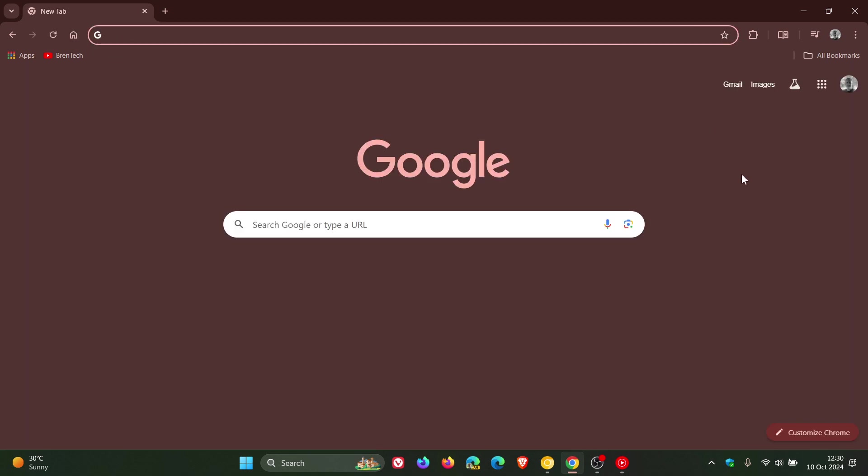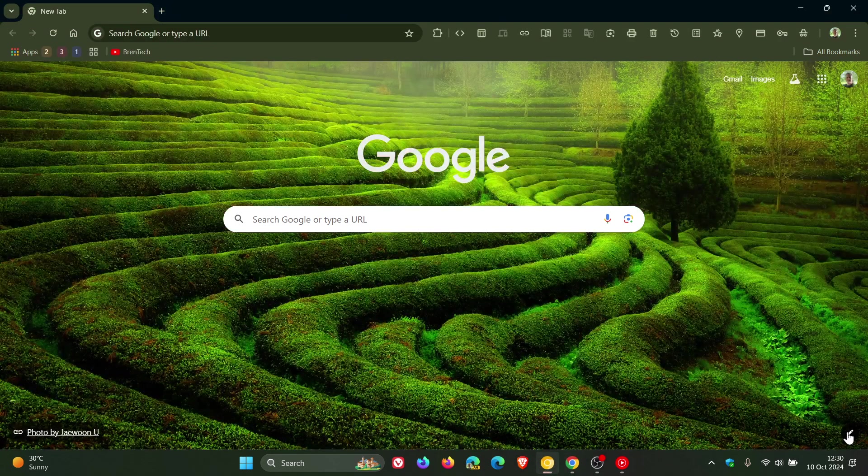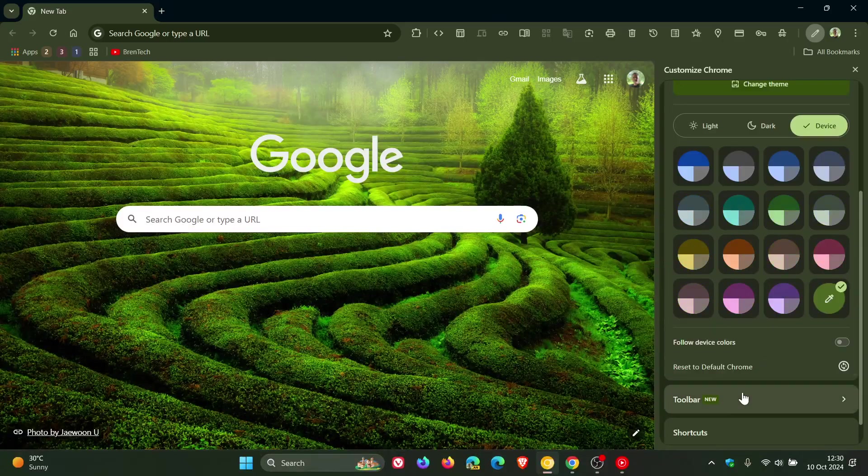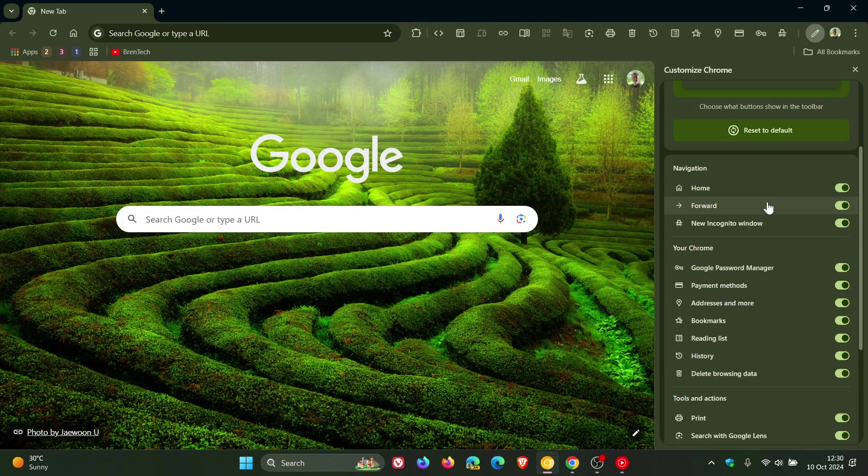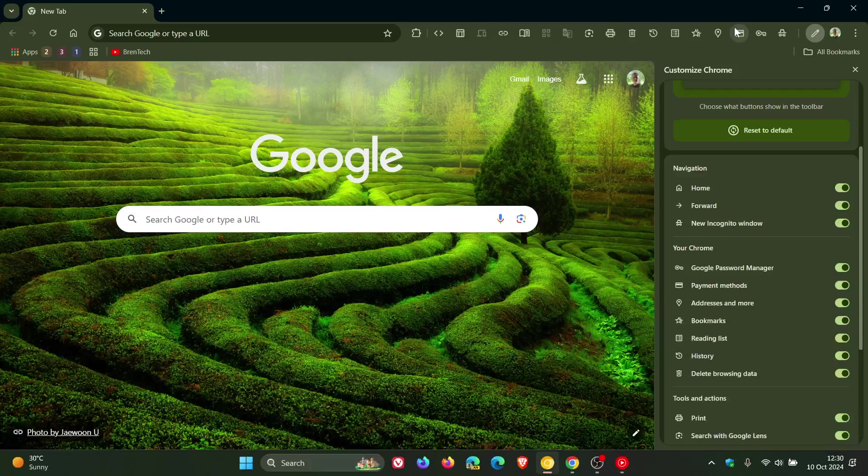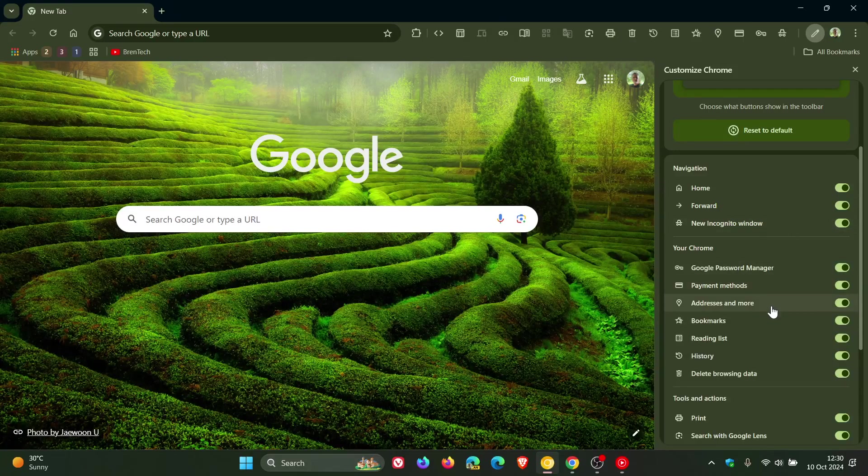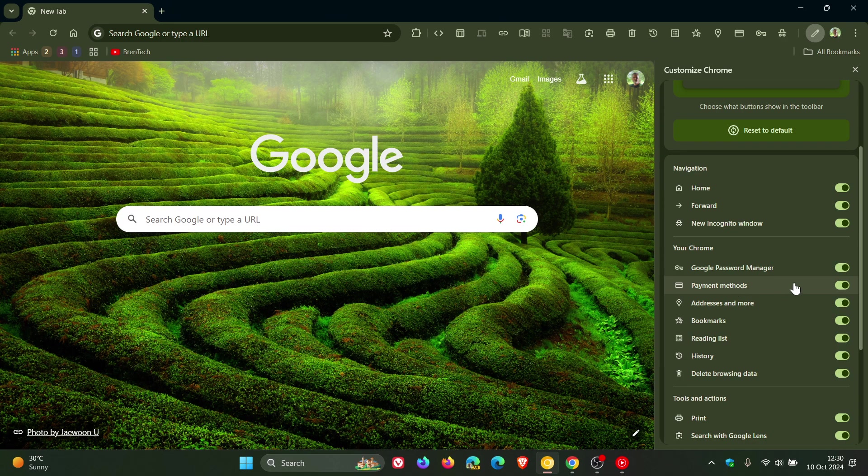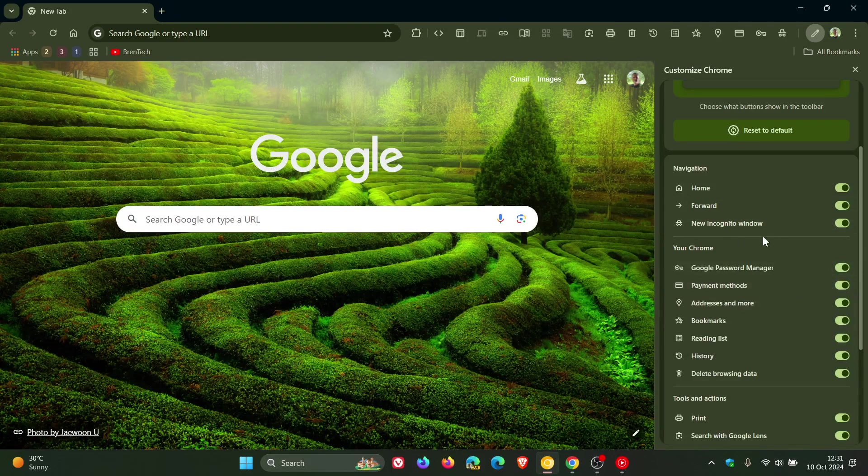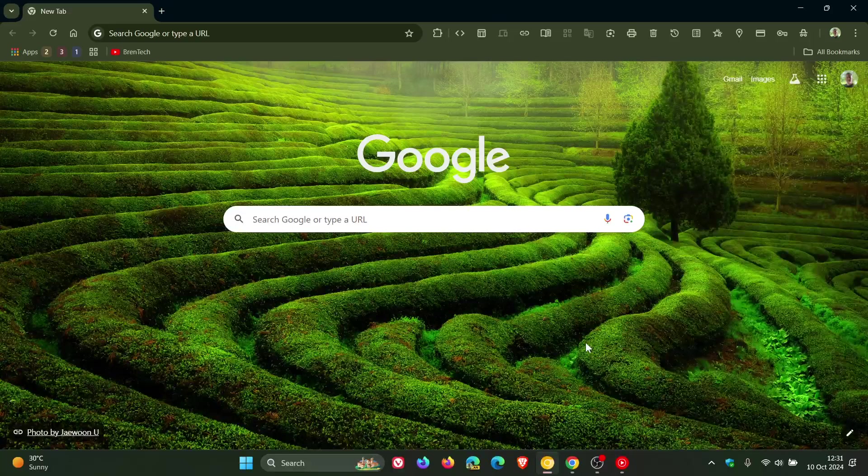And then something else that I have been talking about over the last couple of releases, if we head back to Canary, which is an early preview version, the toolbar, the new toolbar where you get all the different options to enable the toolbar buttons as quick shortcuts for different components like navigation, your Chrome, and tools and actions.